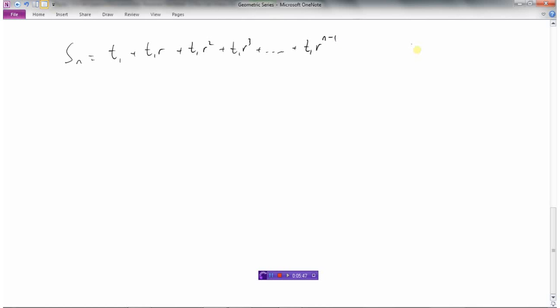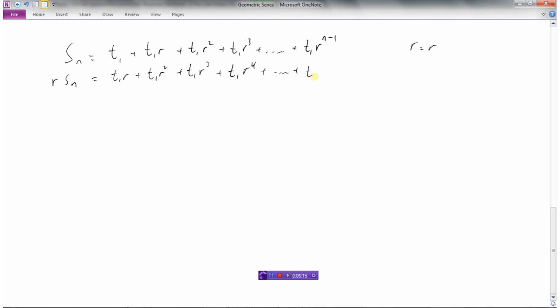We know the ratio is r — that's our general multiplier. So my second equation is generated by multiplying everything by r: t1r, then t1r squared, then t1r cubed, then t1r to the fourth, and finally adding one more r to the last term makes it t1r to the power of n.